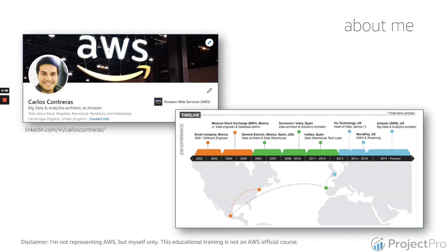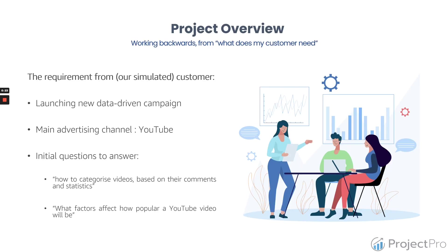A little bit about me. I've been working since year 2002 in the data space. I've worked for multiple companies in different sectors. Over the last 3.5 years, I've been working for Amazon Web Services as a Big Data and Analytics Architect.